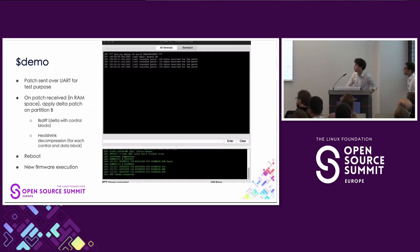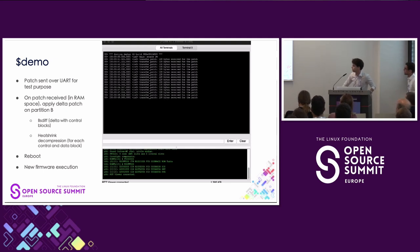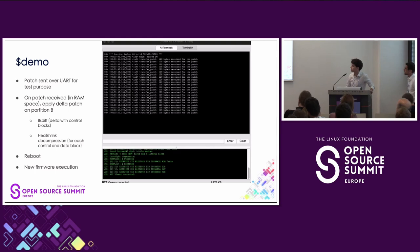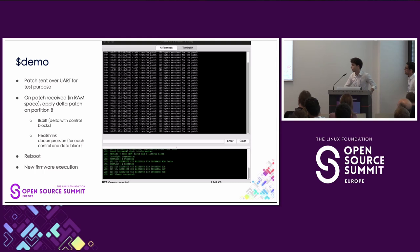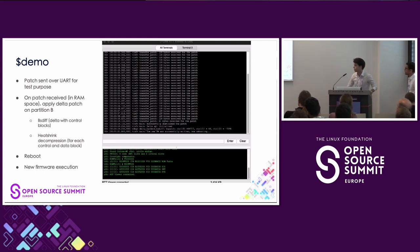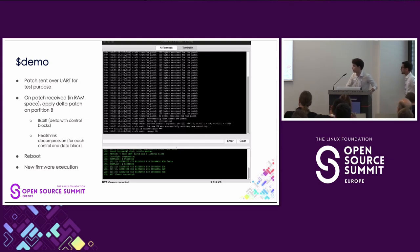Now let's go to the demo. At the beginning you can see it's printing 'source', so the source firmware is running. We are sending the patch over the air with blocks of 125 bytes. Once the patch is received, we initialize the Delta API, then call the BSDF algorithm and the heatshrink decompression to decompress each block as it arrives. Once that's done, we reboot by calling the MCUboot reboot API. When the device reboots, it's now printing 'target', which means we're executing the new firmware and the update was successful.